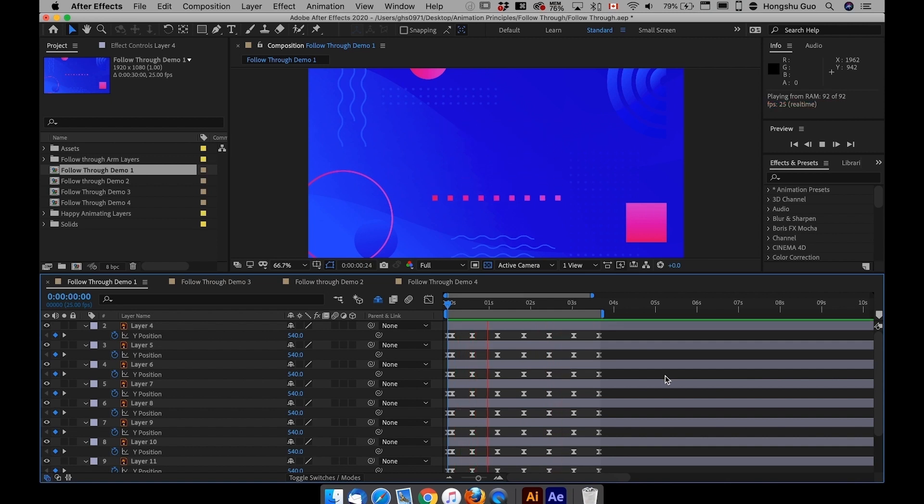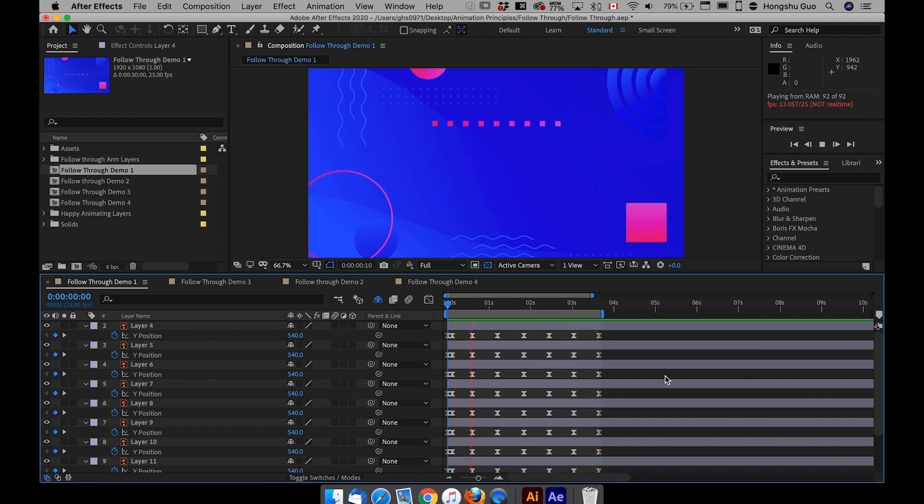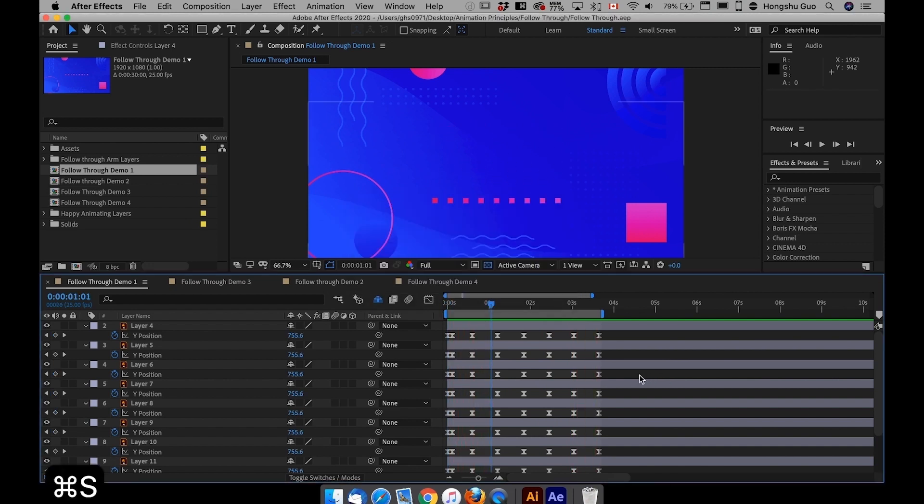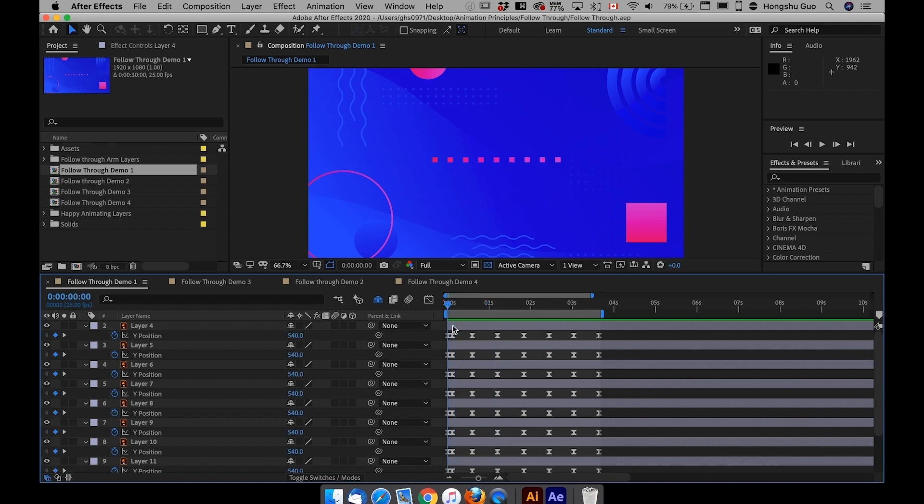So you can treat these squares as one single object. And right now there's one object, just like a bar that's moving up and down, oscillating up and down. And then in this lesson, what we're going to talk about is actually follow through.